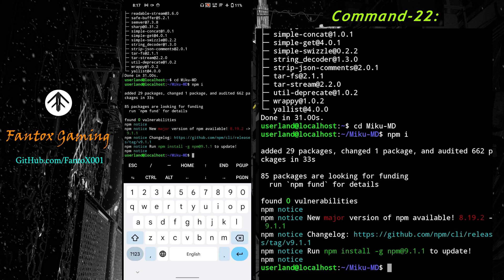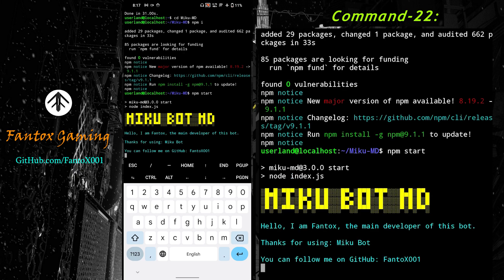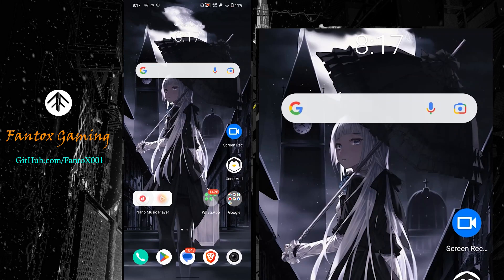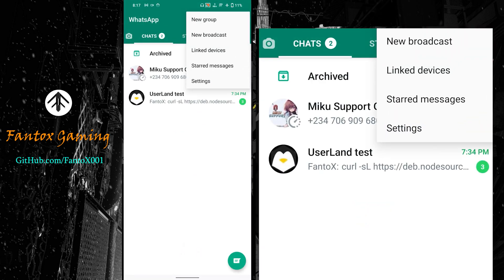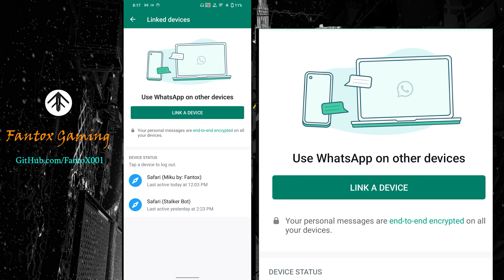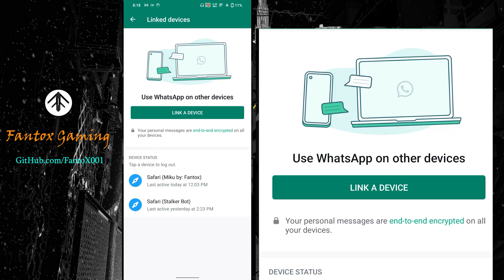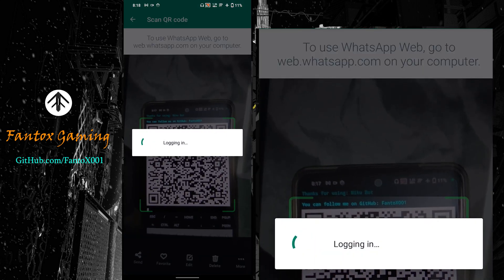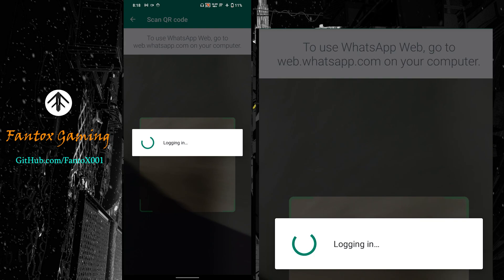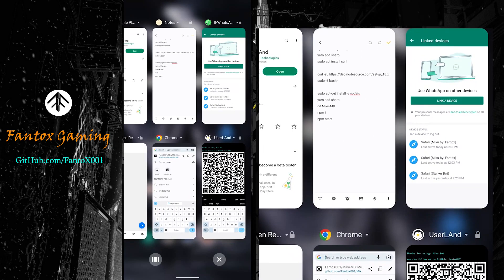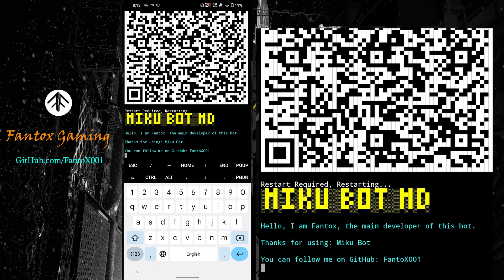Now we're going to start my bot using npm start. Press enter and see the magic. It's giving a QR code. What you have to do is take a picture of this QR code using another phone, go to your WhatsApp from where you want to connect your bot, click on the three dots, click on link device, now click on link a device. Now scan that QR. It's logging in. It has successfully logged me in.